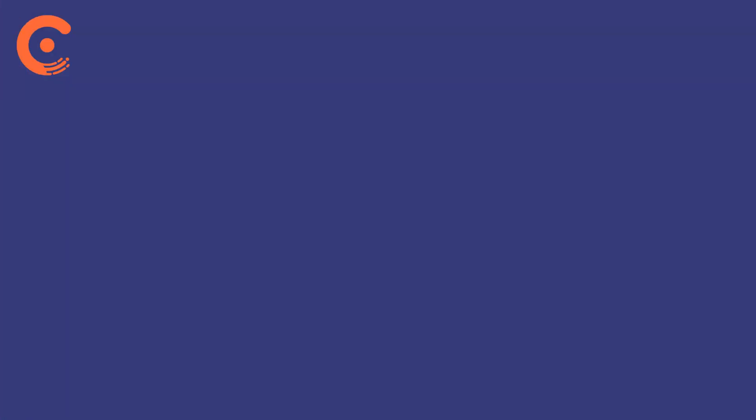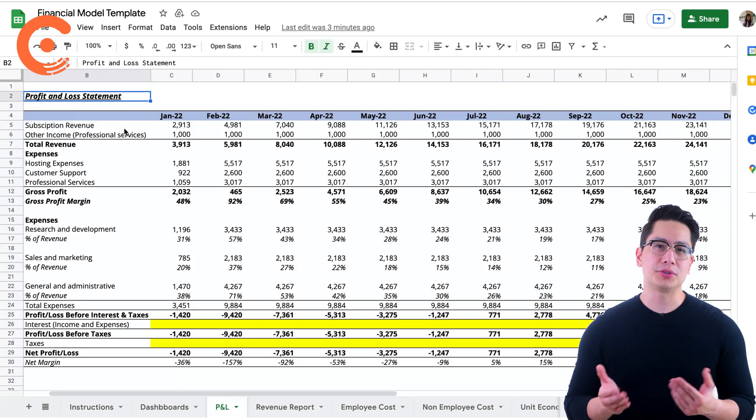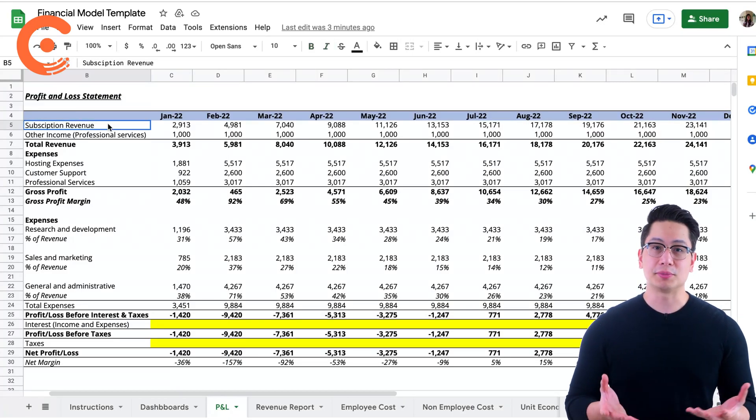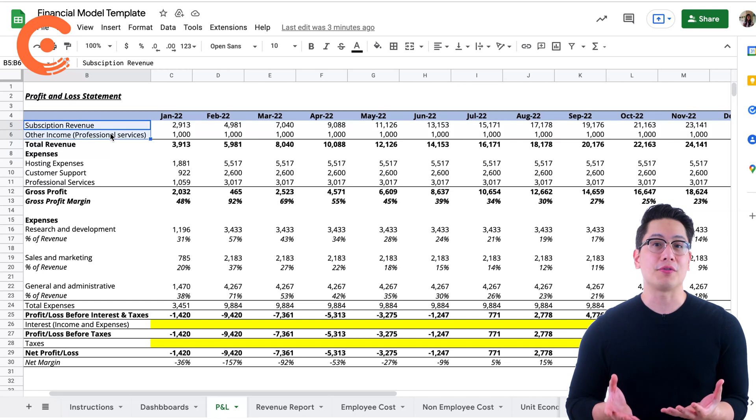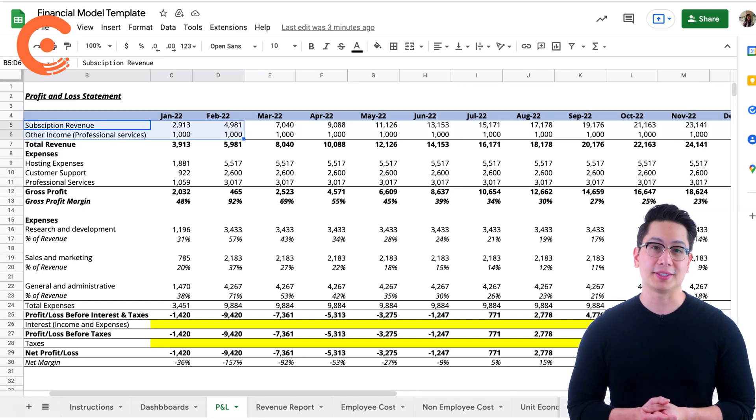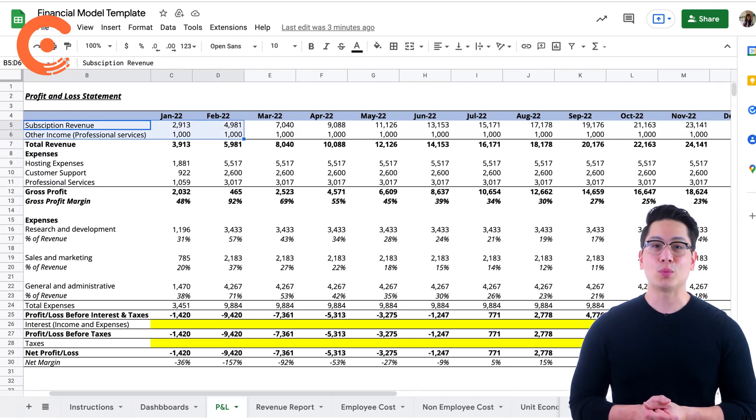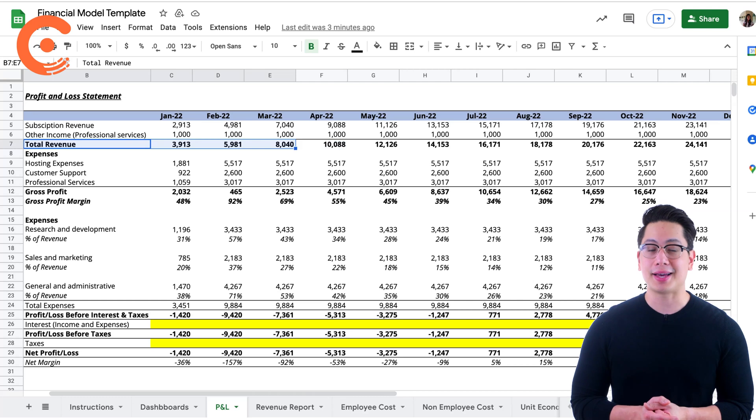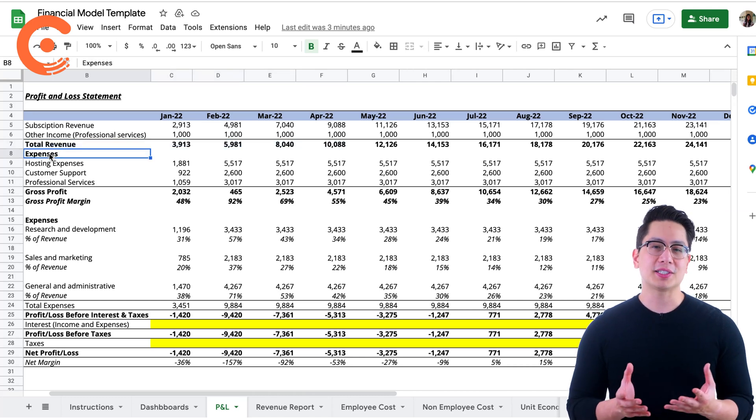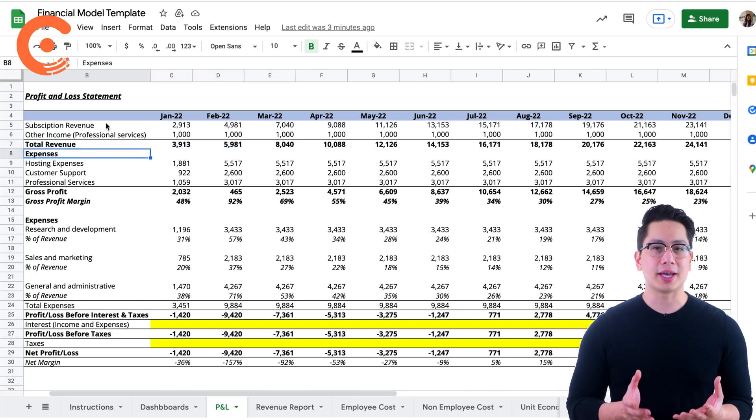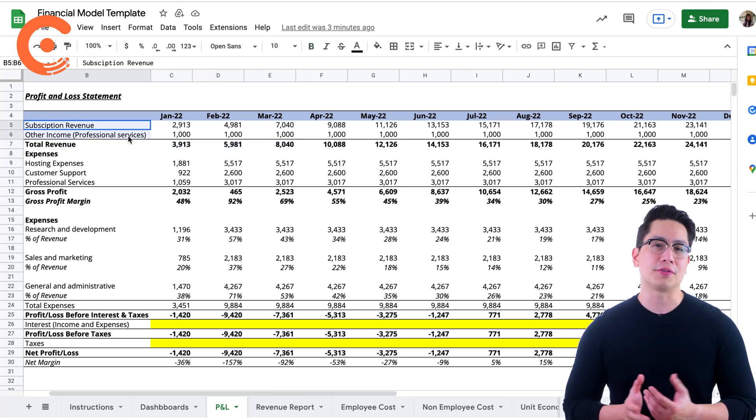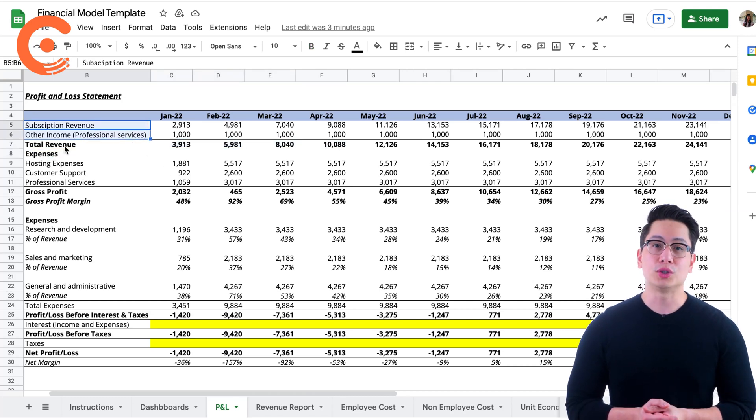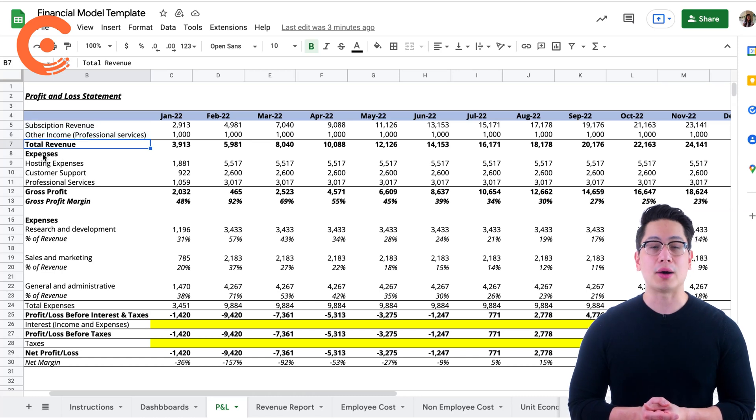The first section records income from two streams: subscriptions and professional services. Here, we have broadly categorized our expenses into these categories. The first expense category can be called cost of revenue, which is the cost we incur to support our existing customers.